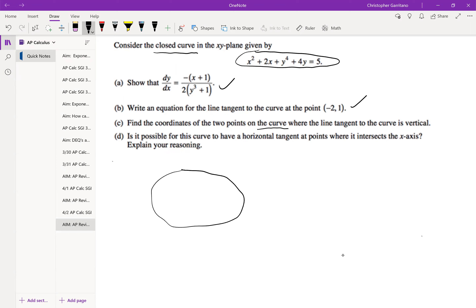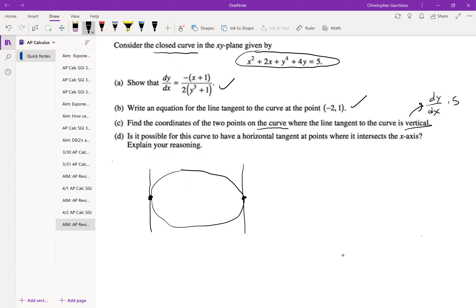The next part says where the line tangent to the curve is vertical. We're looking for the tangent line that is vertical. A vertical tangent line means that the derivative dy/dx is undefined. One of the things we know is that a vertical line has an undefined slope.